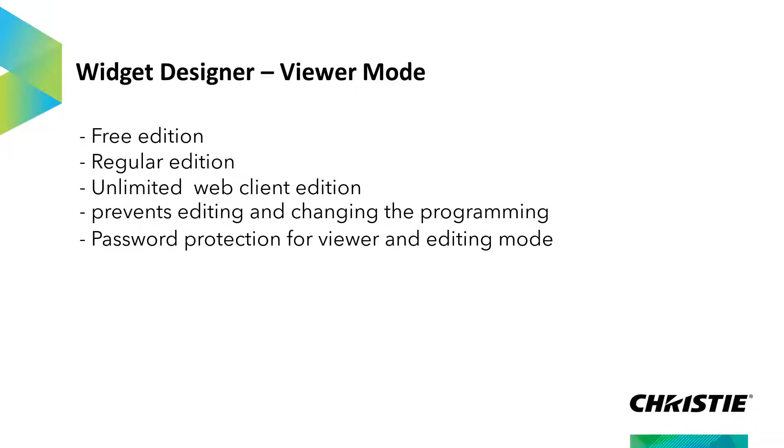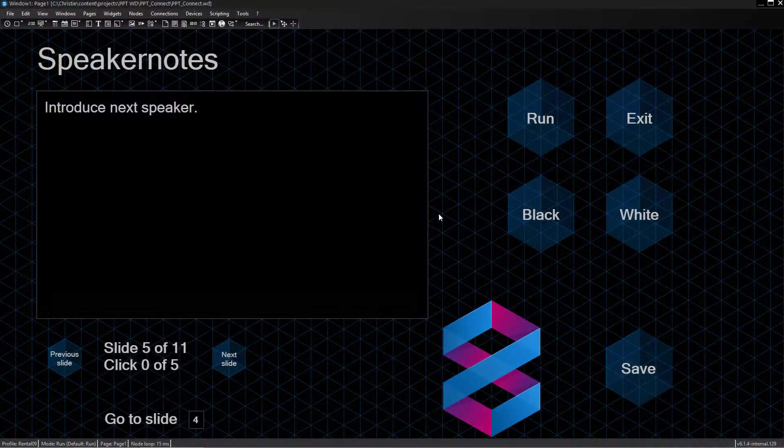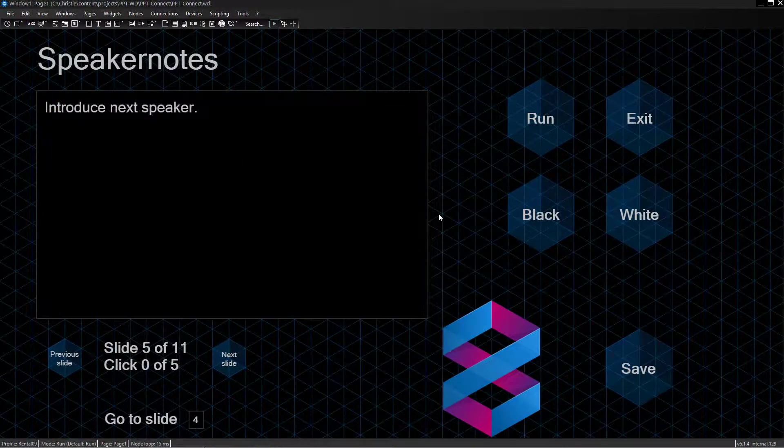Usually, you would prepare a project in one of the mentioned Widget Designer license types and save it. Then, you can load it in Viewer Mode. Let's open the Widget Designer and go through it together.